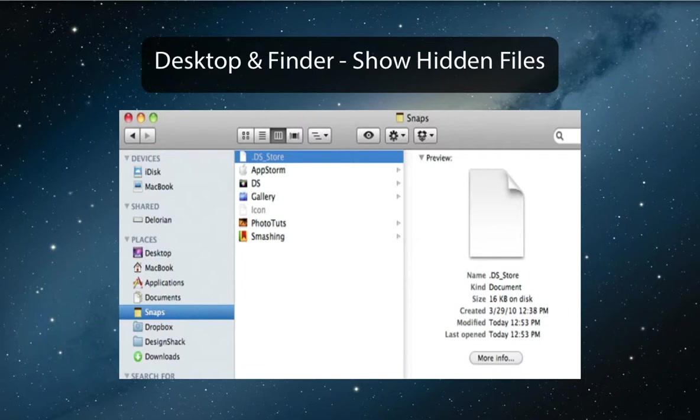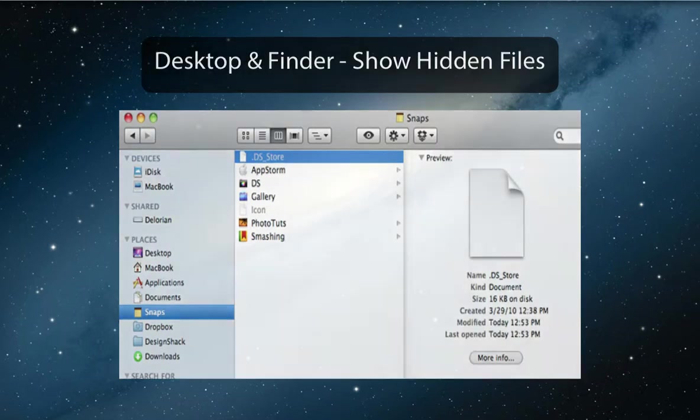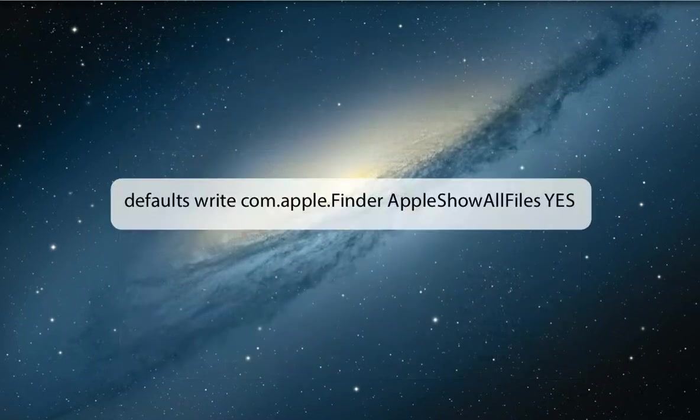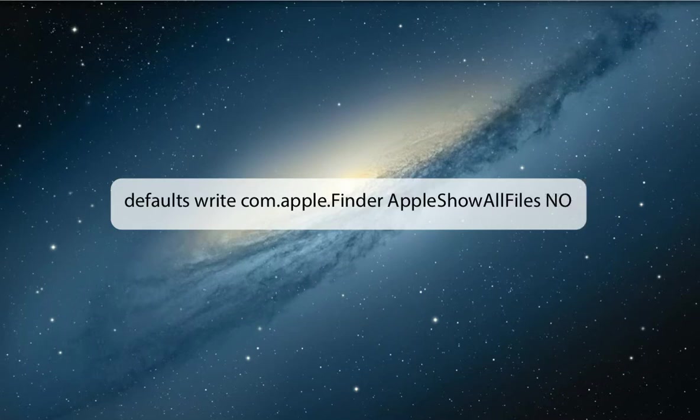One of the most well known and widely used terminal commands. Use the next code to make hidden files visible in the Finder. Set it back to false to hide the files.